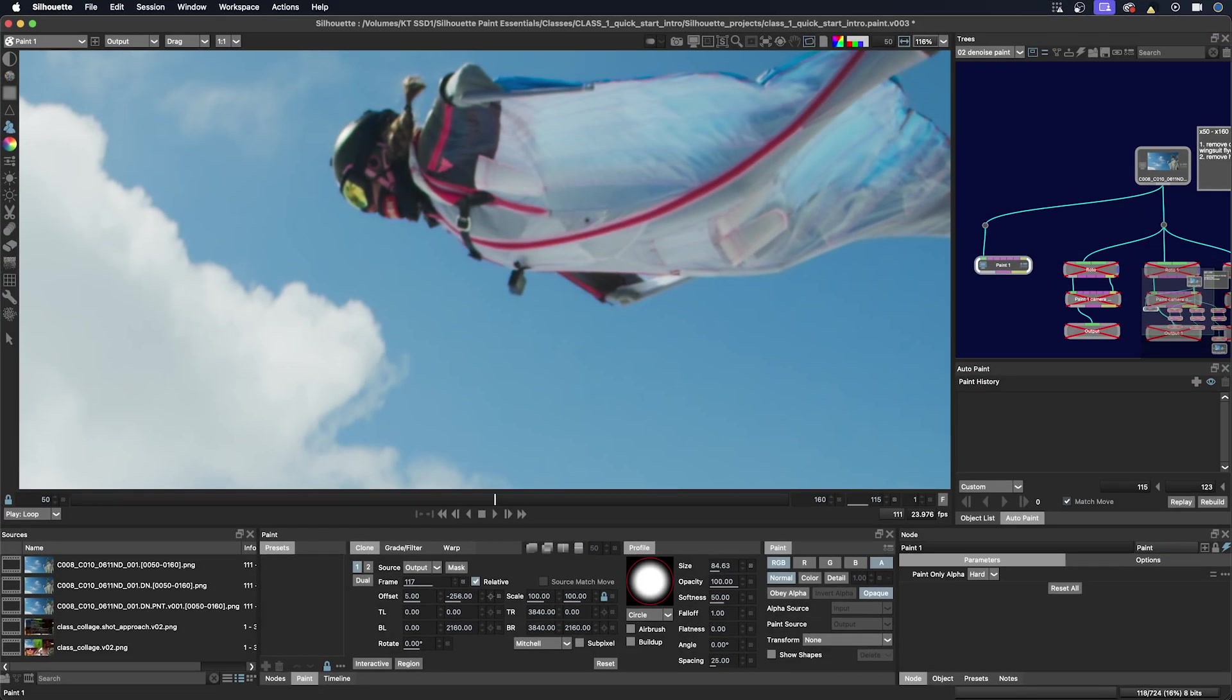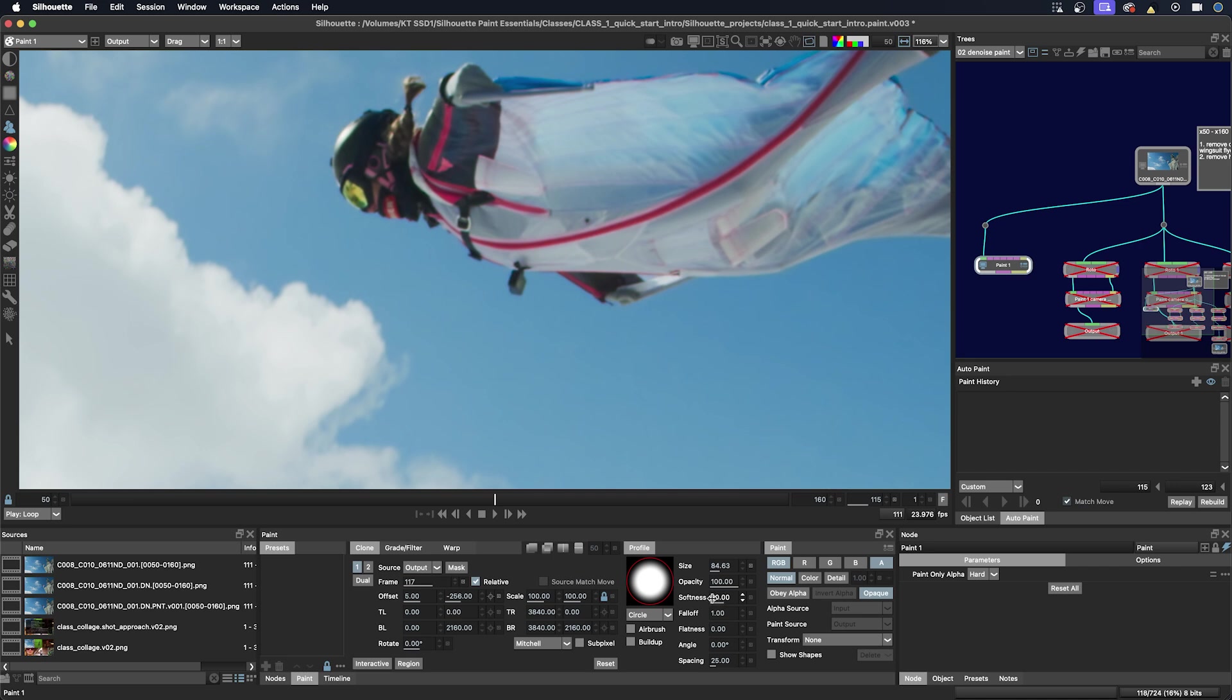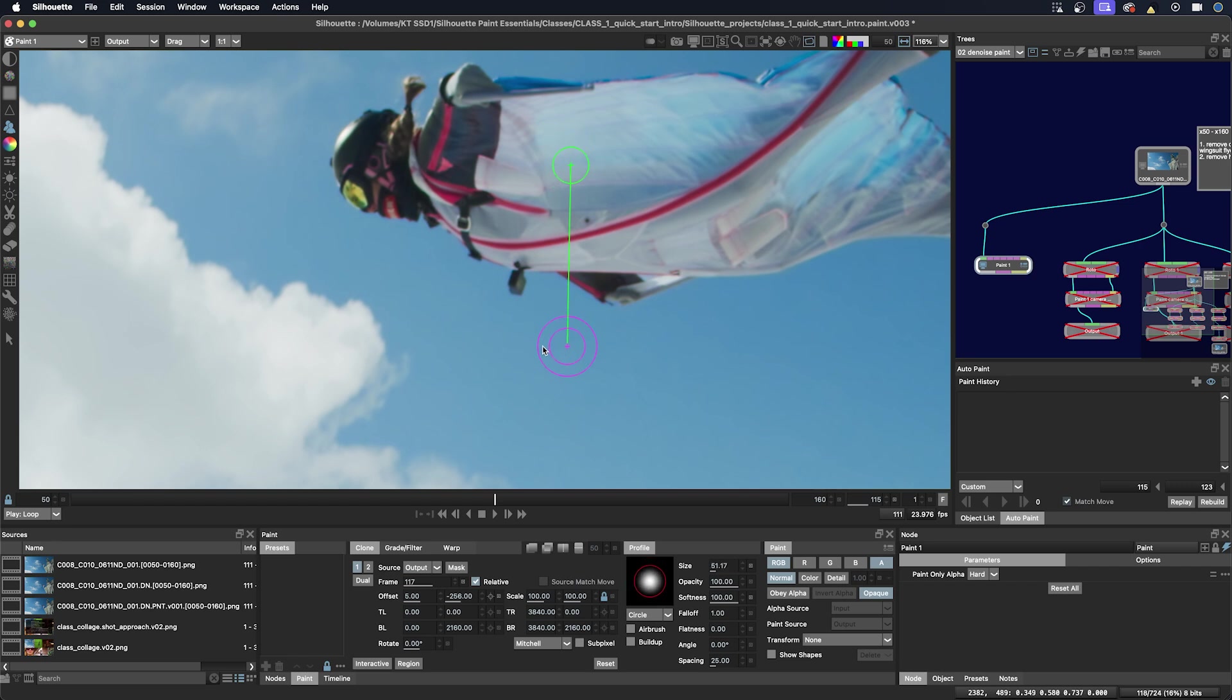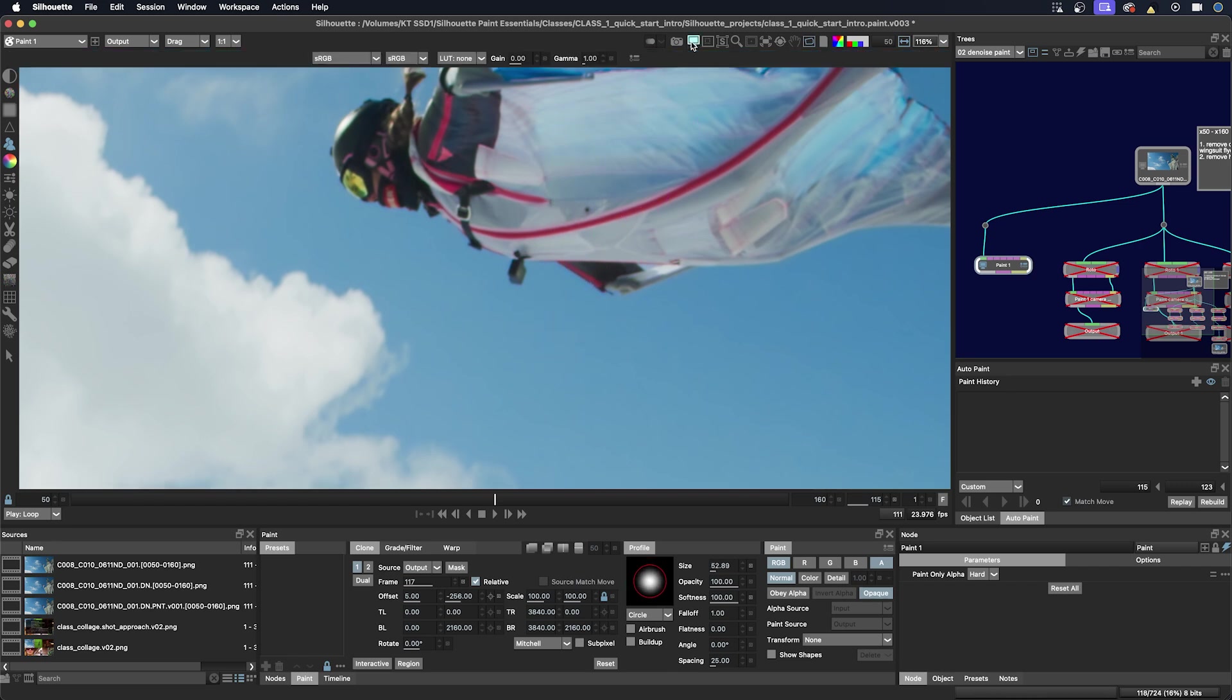So let's start painting out the camera over the sky. First I'm going to make sure that my brush is 100% softness because that's what I prefer. I'm going to show you a couple different ways that this could be done. First I'm going to enable the display controls over the viewer so I can change the gain and gamma while I'm painting.